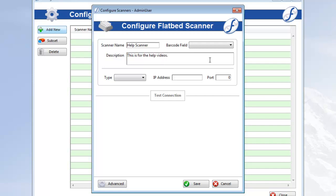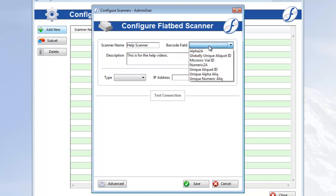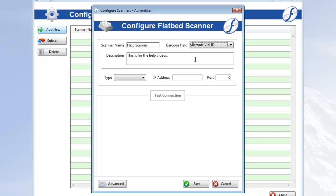Next, we'll select the barcode field, which is the field that will be used to match the IDs scanned by this scanner. Needless to say, only unique aliquot fields are available in this dropdown. At the time of scanning, when you select the scanner, the field you choose here will automatically be selected for scanning, but you can always change it at that time as well.